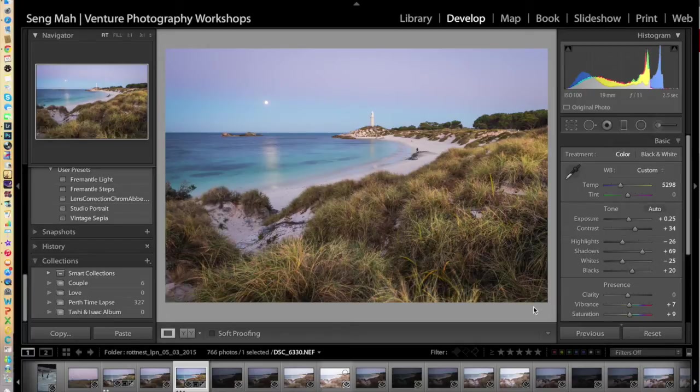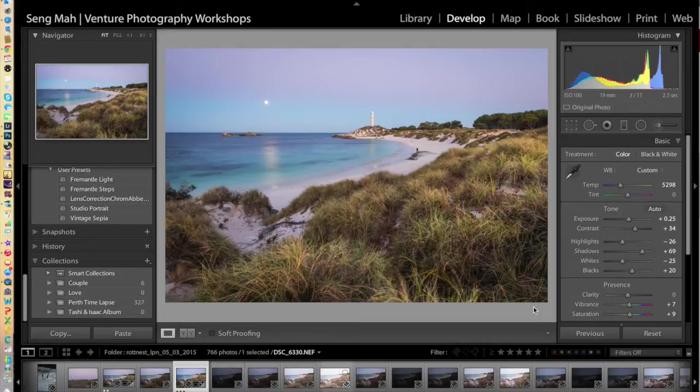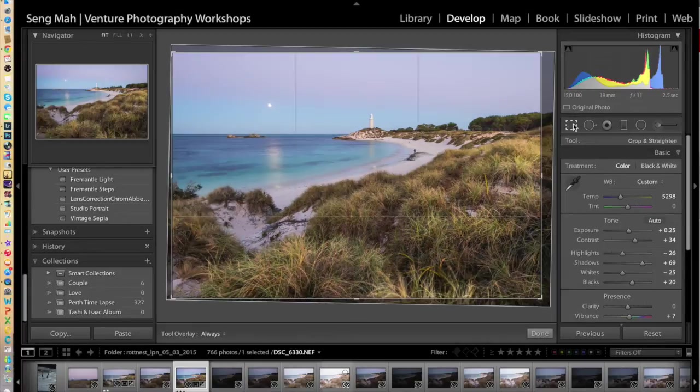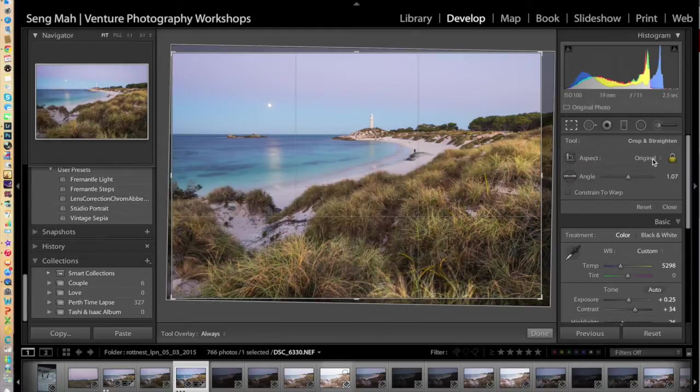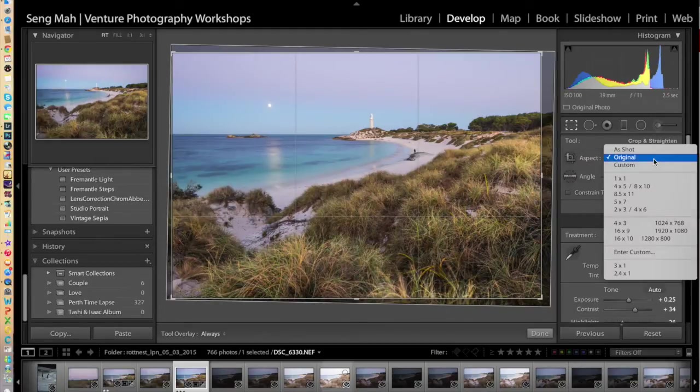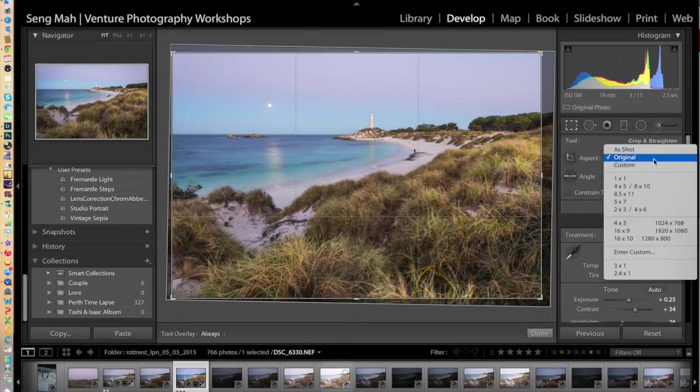The first thing you want to do is determine the dimensions of your print, or what we call the crop dimensions. Under the Lightroom crop tool, under the options available, you can actually specify the types of crop or print dimensions that you'd like to use in your image.